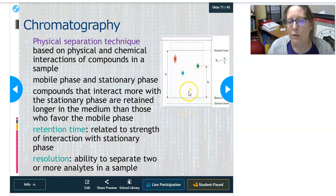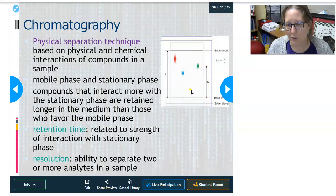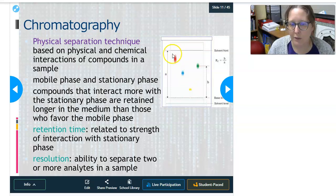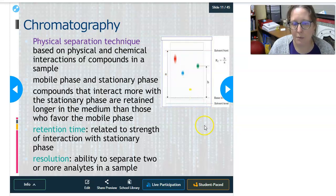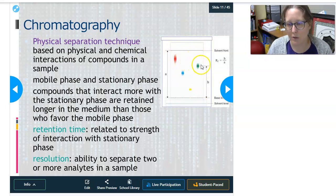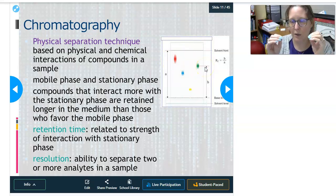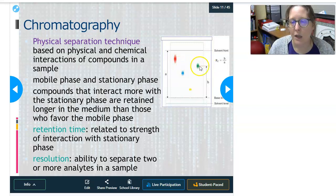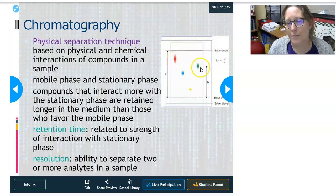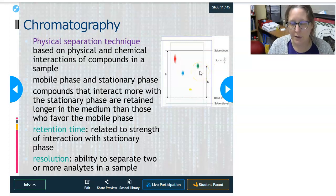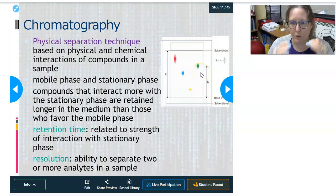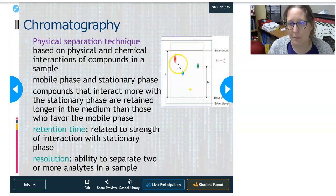High resolution allows you to really tell the difference between each compound. With low resolution, it's hard to distinguish between compounds that are similar because they may come through at the same time. For those on YouTube, I'll link a video in the description. The question is: which would reach the end of the stationary phase first — the compound with the short retention time or the compound with the long retention time?